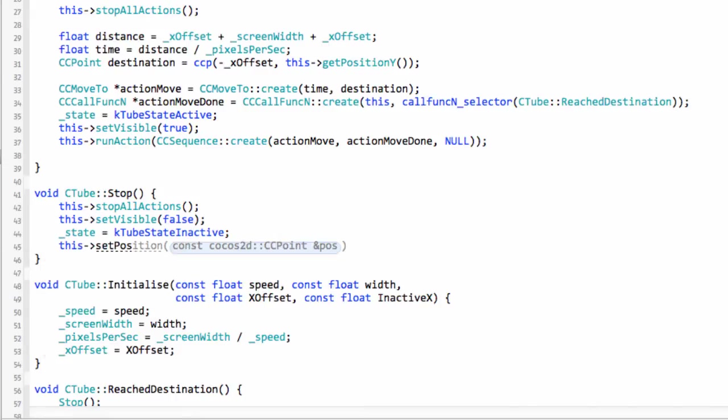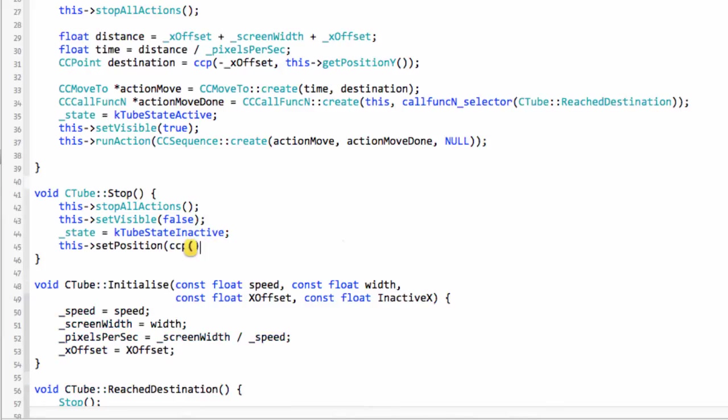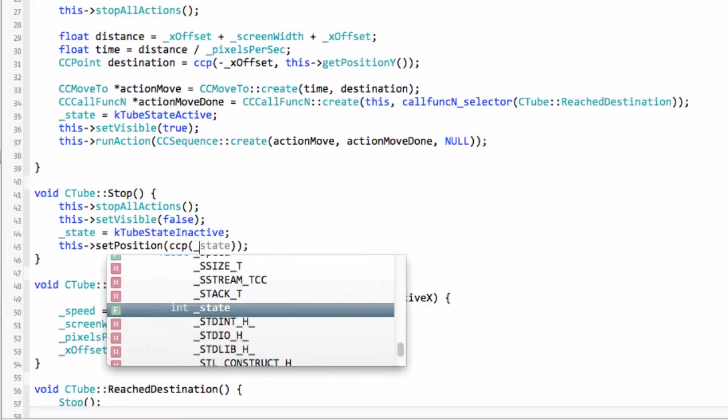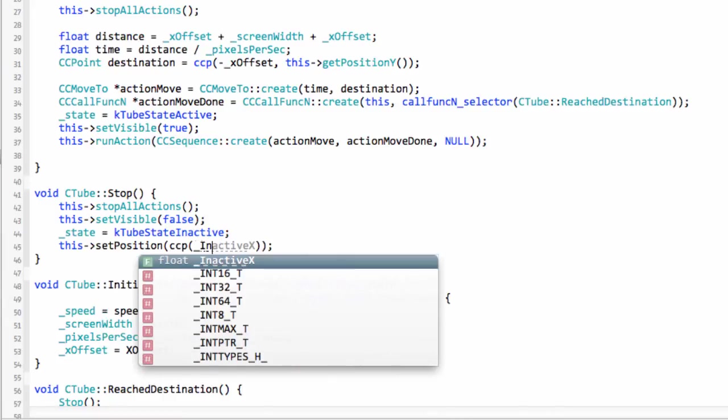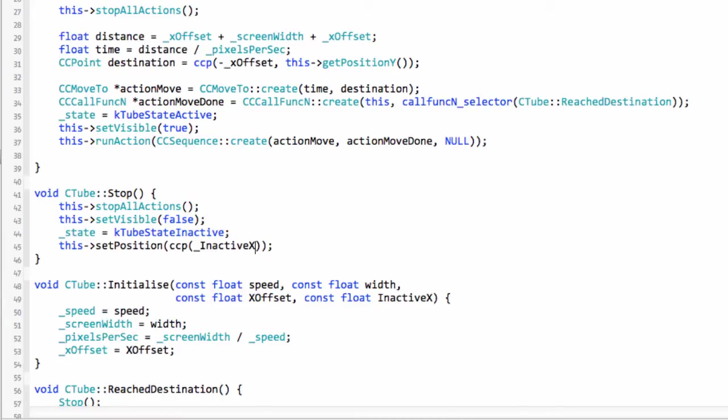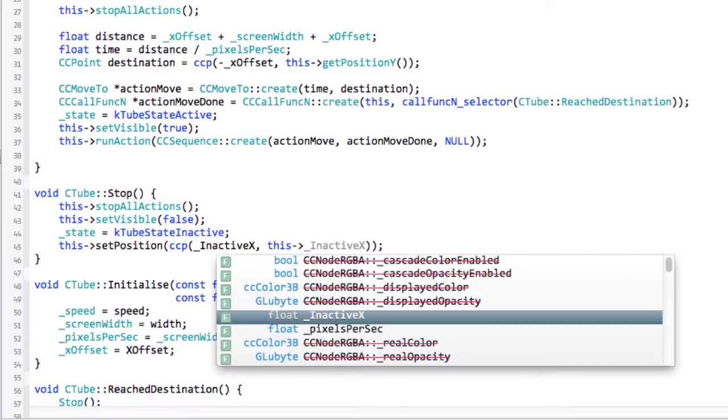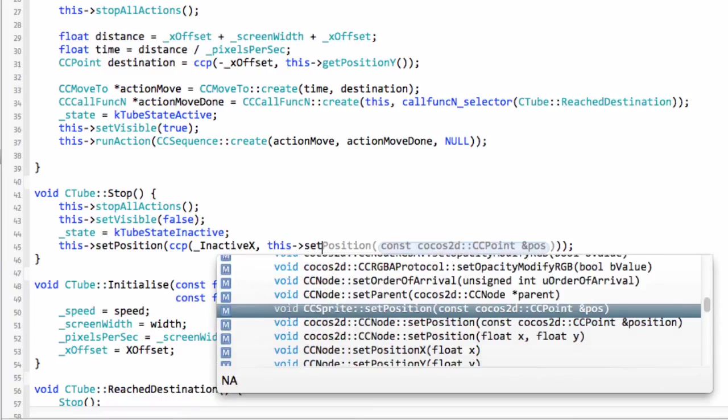Now we want to actually set the position so we'll go setPosition and the CCP. Here we want to set the X to the inactiveX.